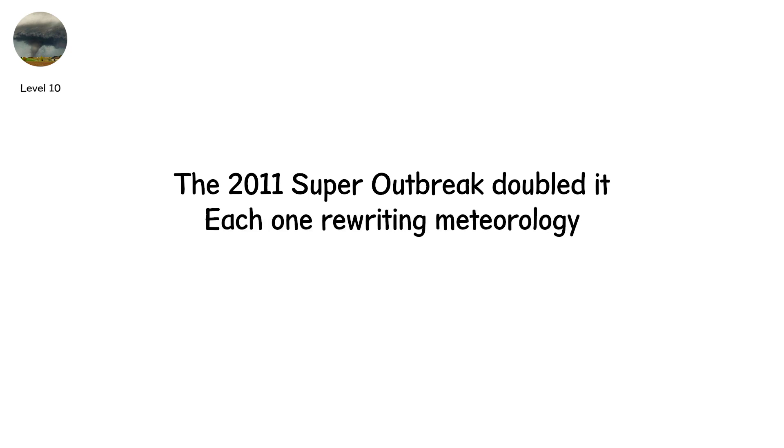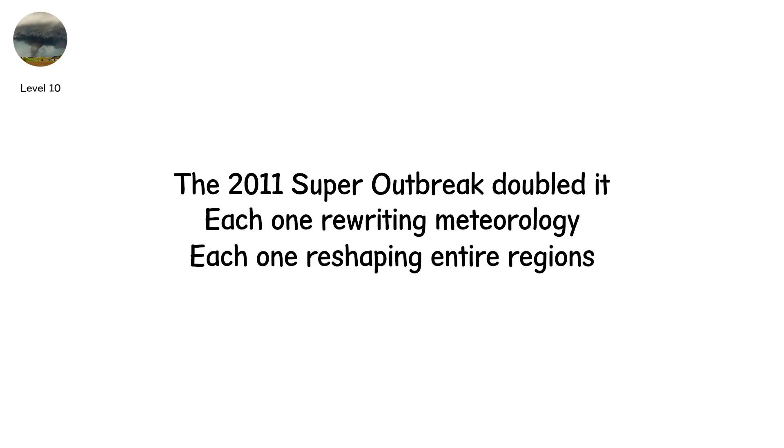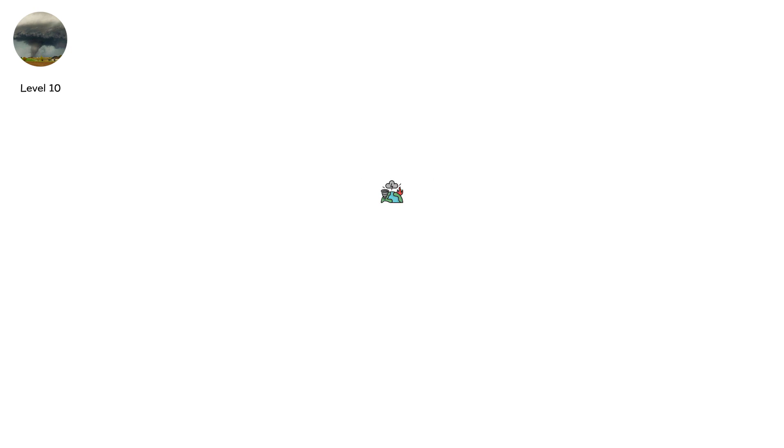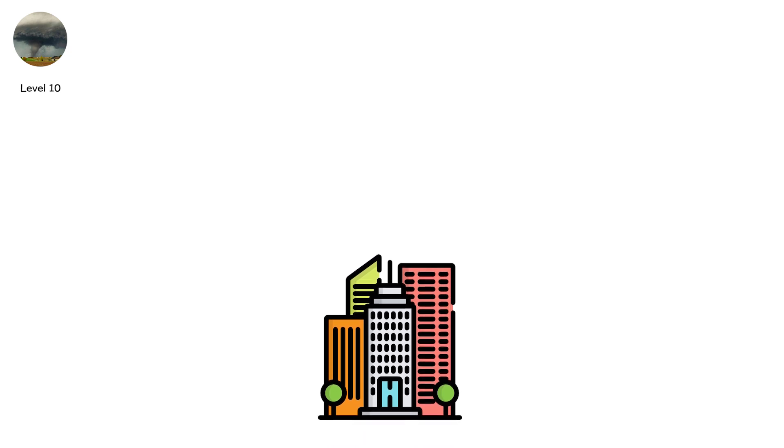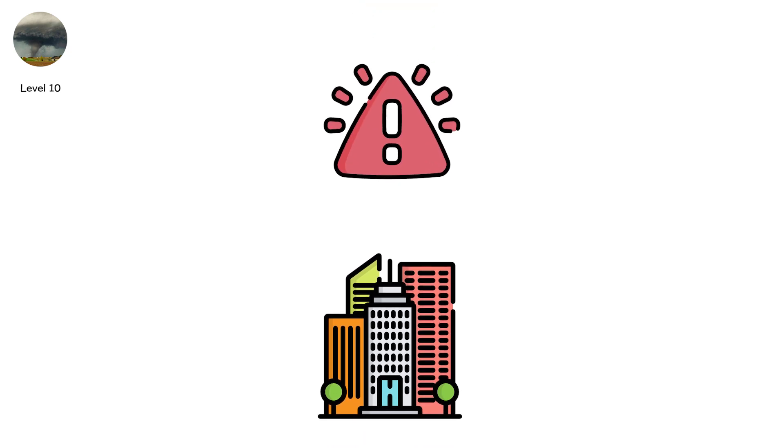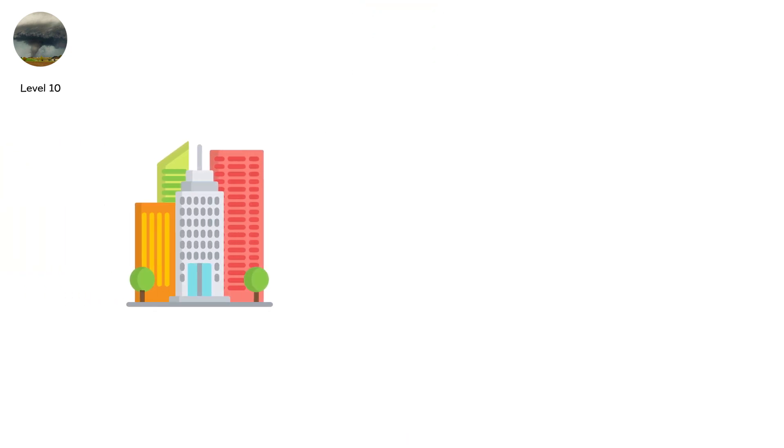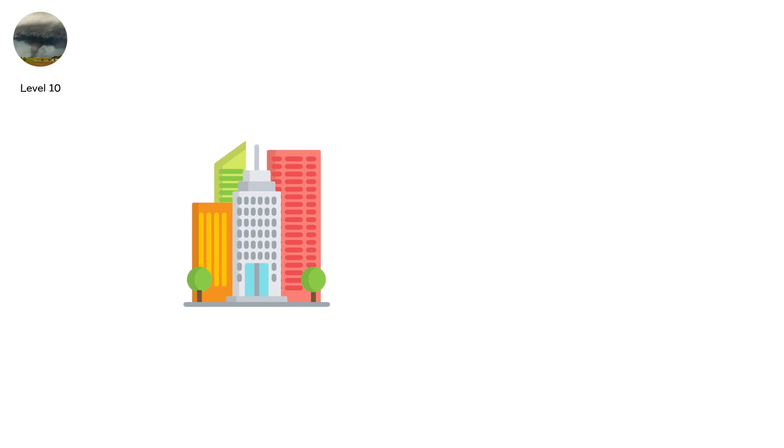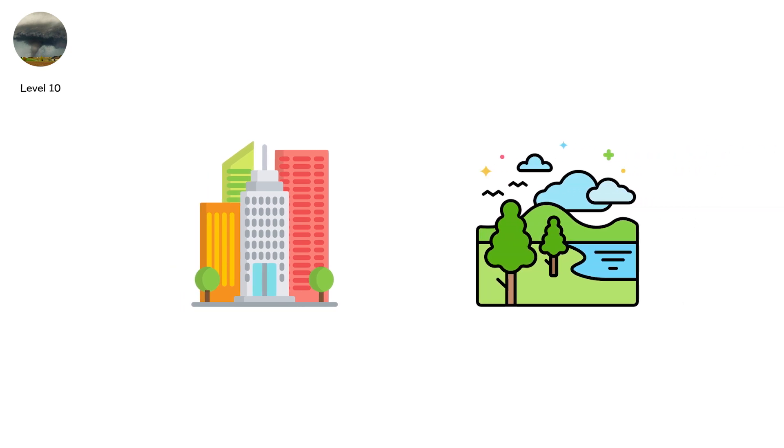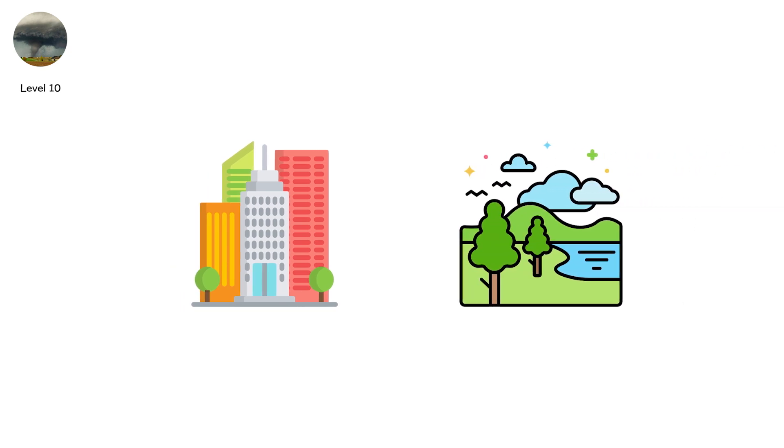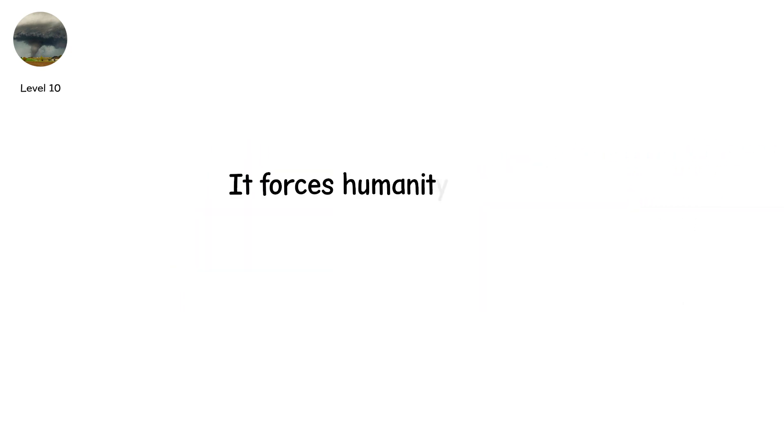The 1974 super outbreak brought 148 tornadoes across 13 states. The 2011 super outbreak doubled it. Each one rewriting meteorology. Each one reshaping entire regions. These disasters do not end when the funnels vanish. They echo for decades. Cities rebuilt from scratch. Warning systems overhauled. Building codes rewritten. At this level, nature doesn't just destroy. It teaches. It forces humanity to adapt. To innovate. To remember.